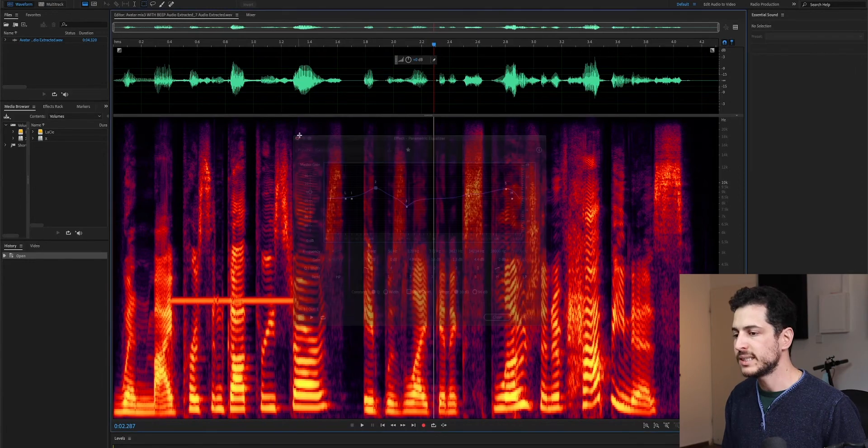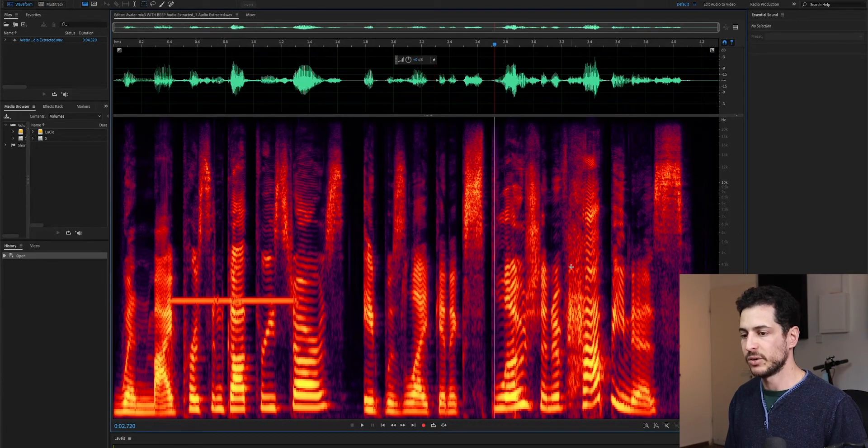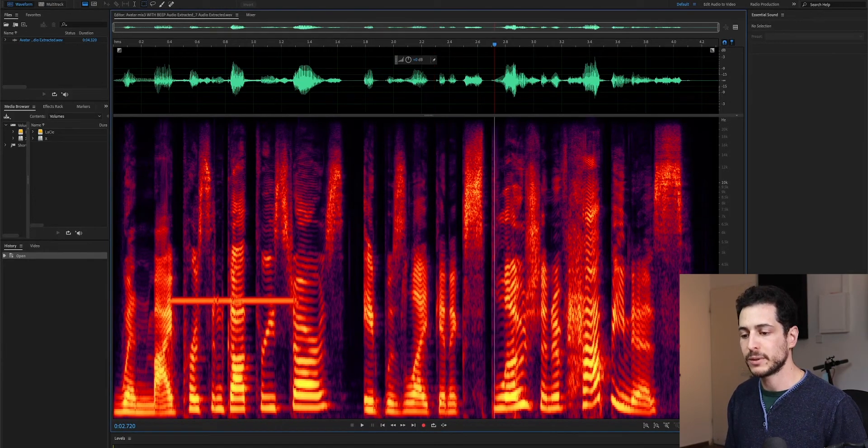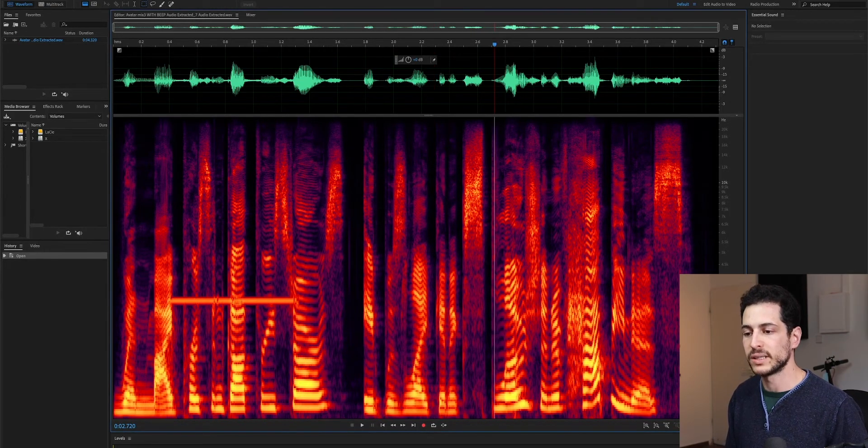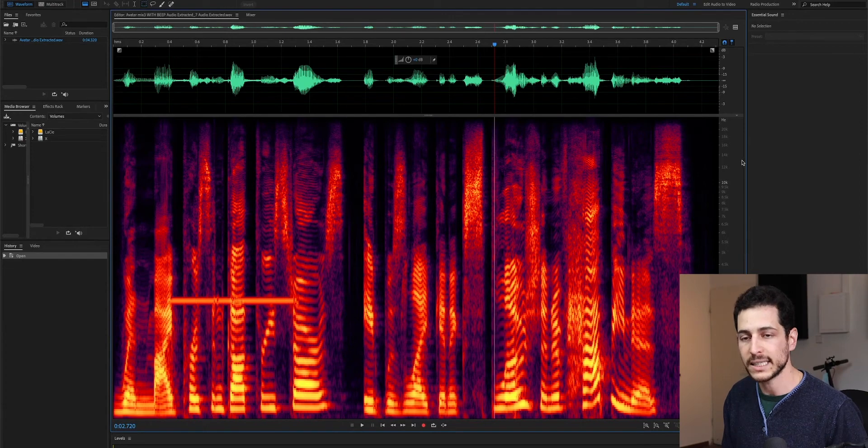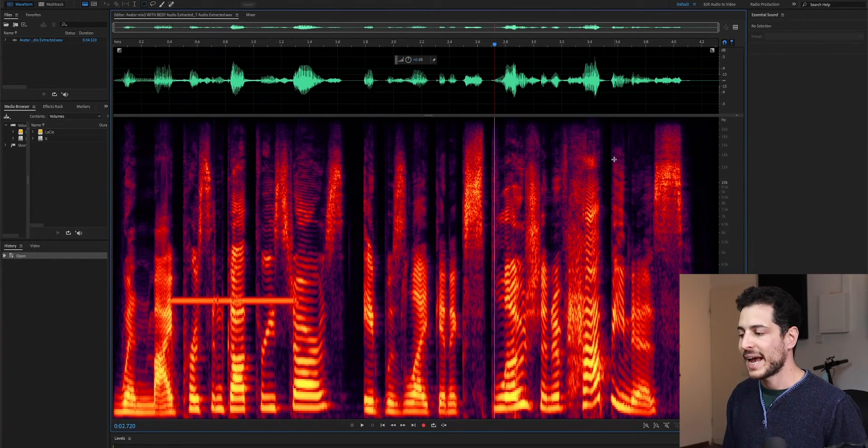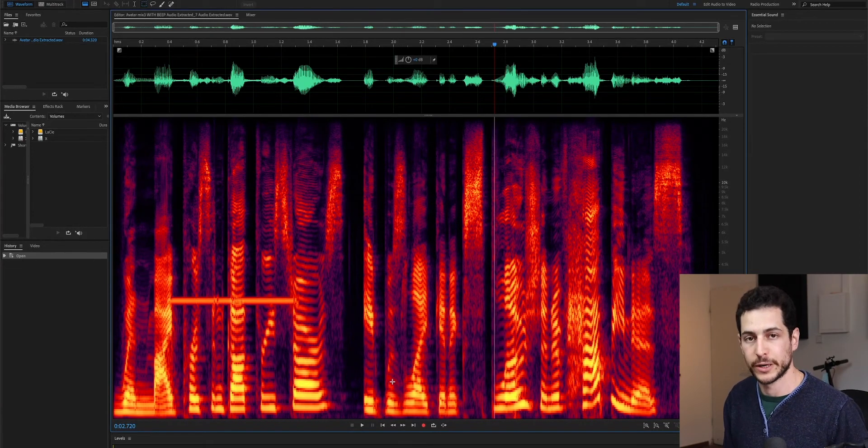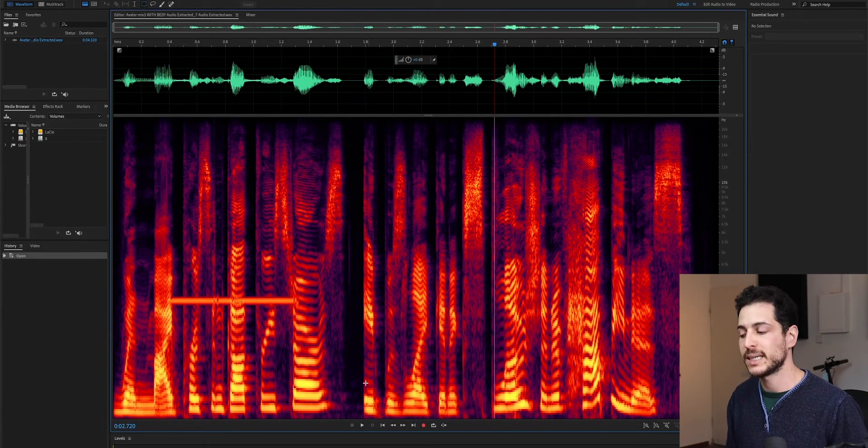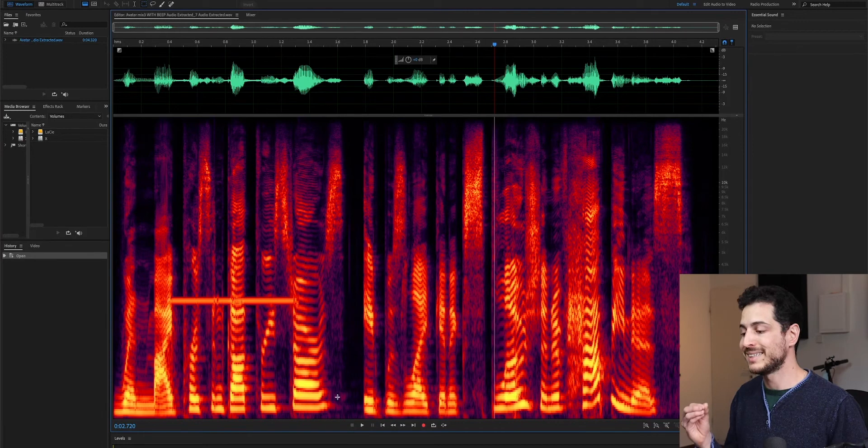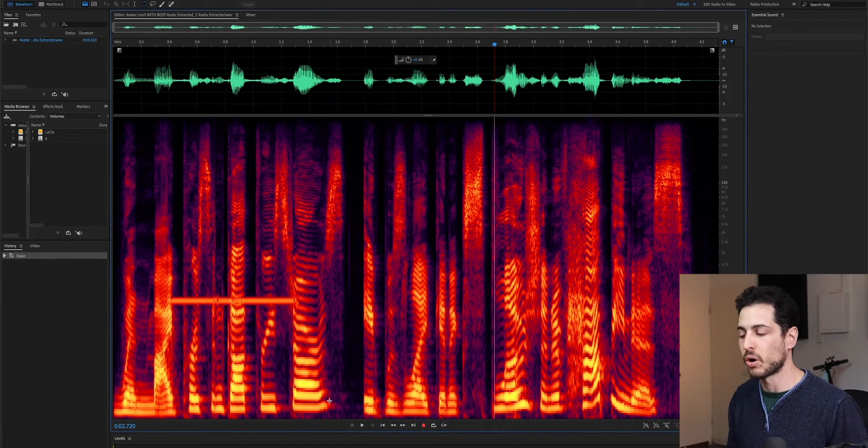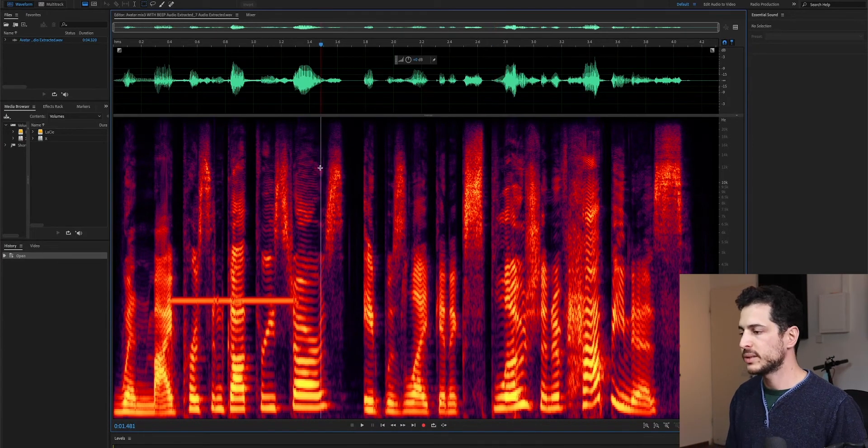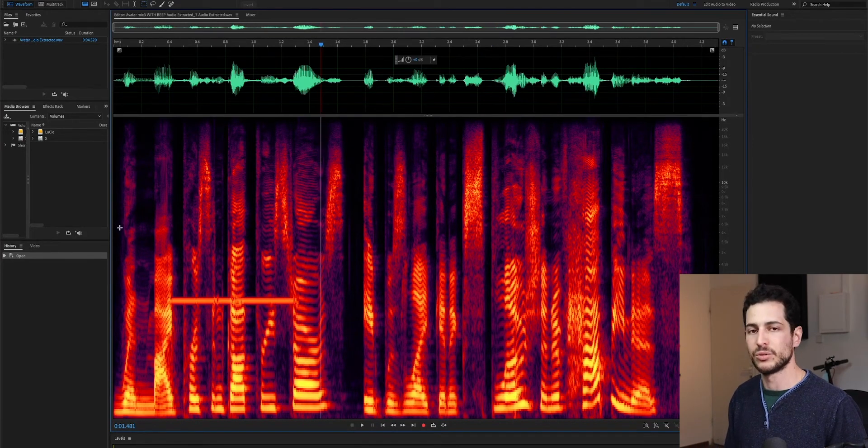So, this is very similar, except that the frequencies are on the vertical X, and the level of each frequency is represented by the intensity of the color. So, this is very intuitive.